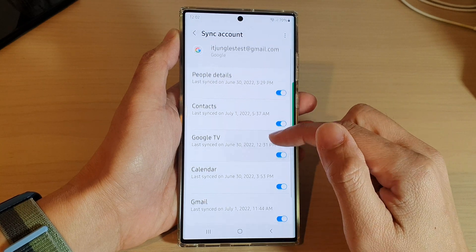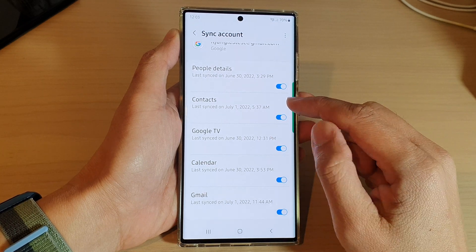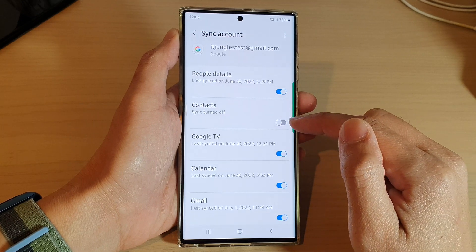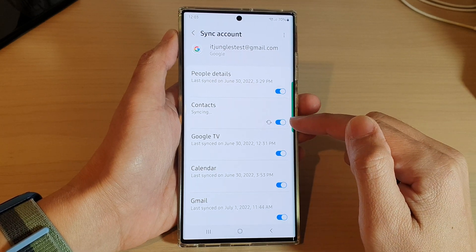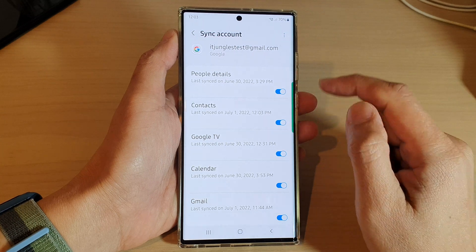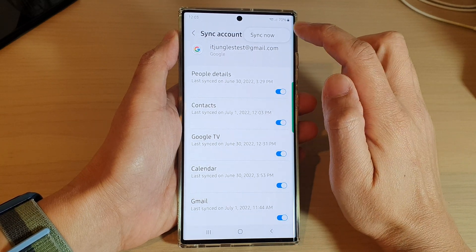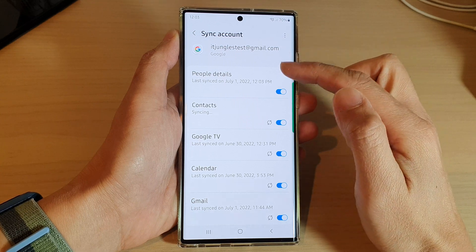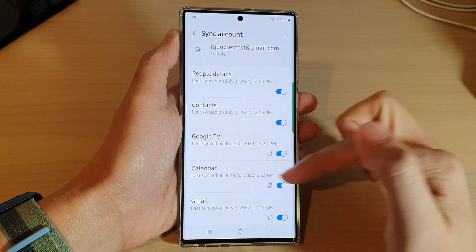Go down the list and tap on Contacts to allow or disallow syncing. Tap on the toggle button to switch it on or off. You can also tap on the option key at the top and then tap on Sync Now, which will force all of the options to sync immediately.